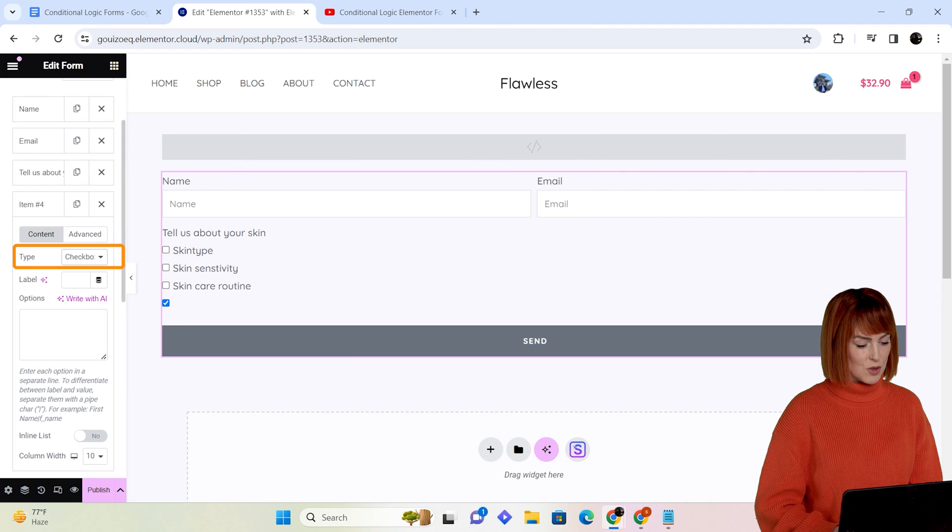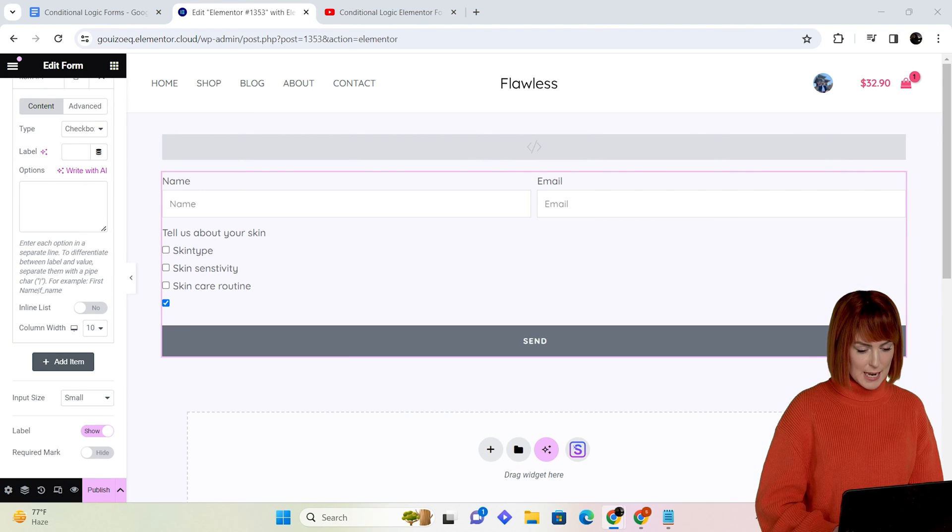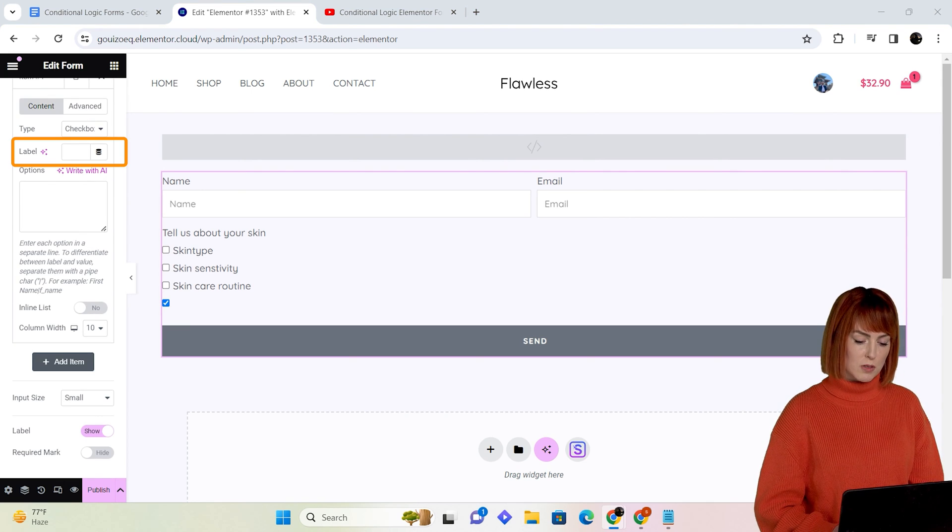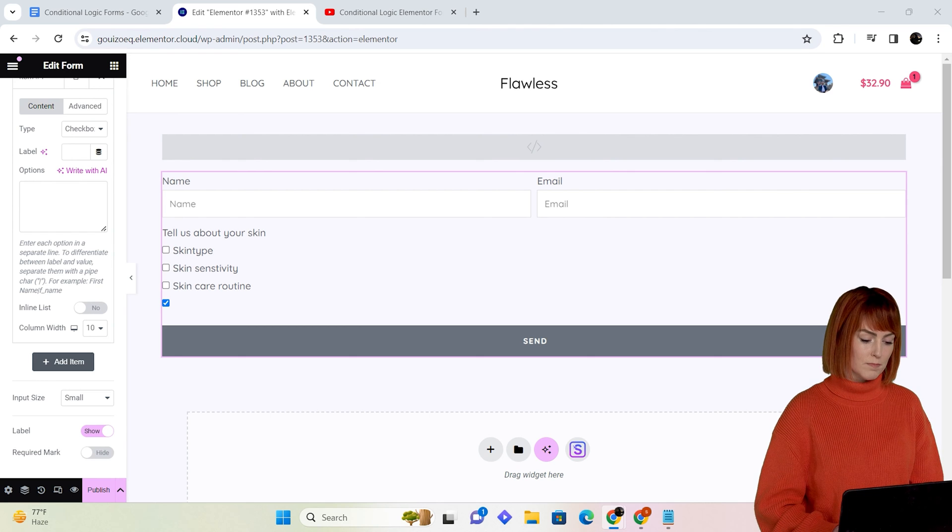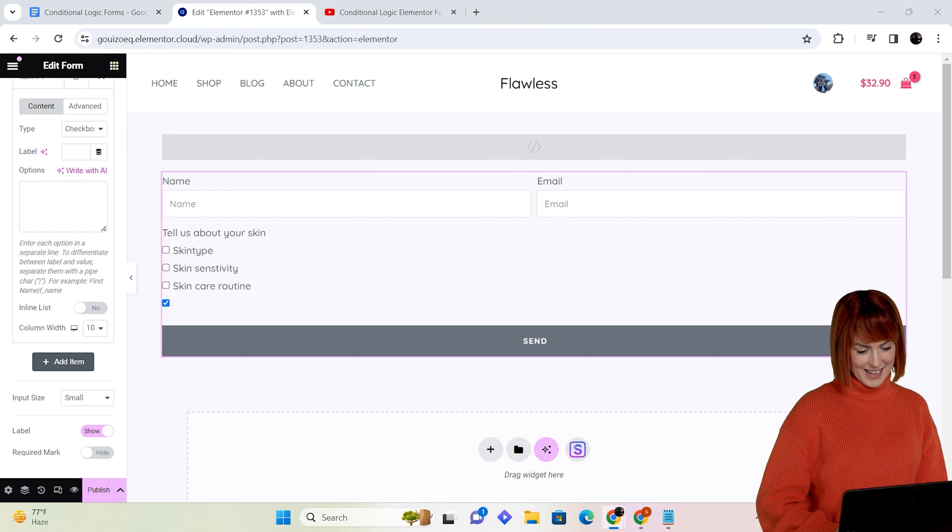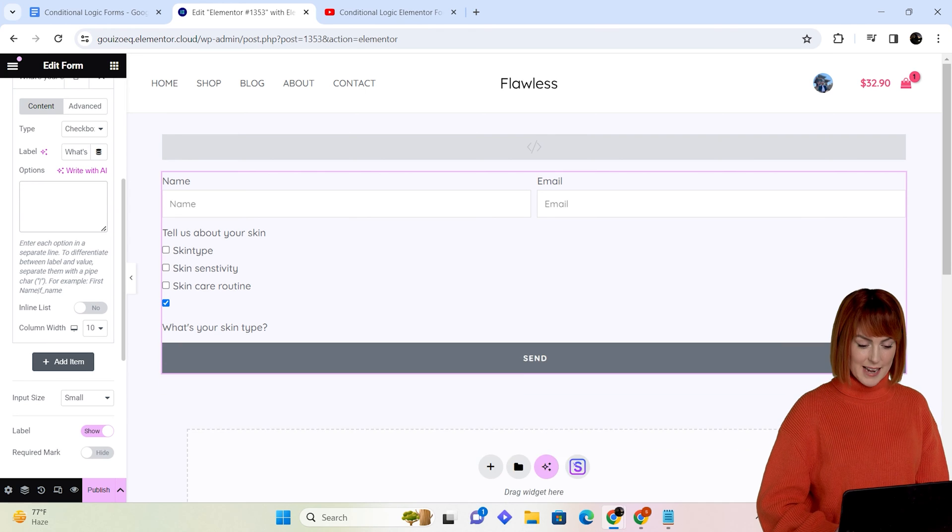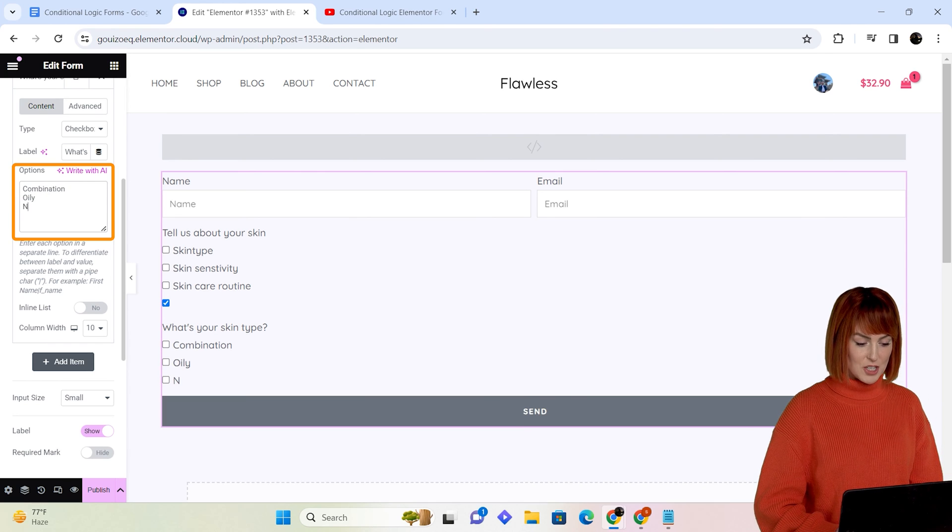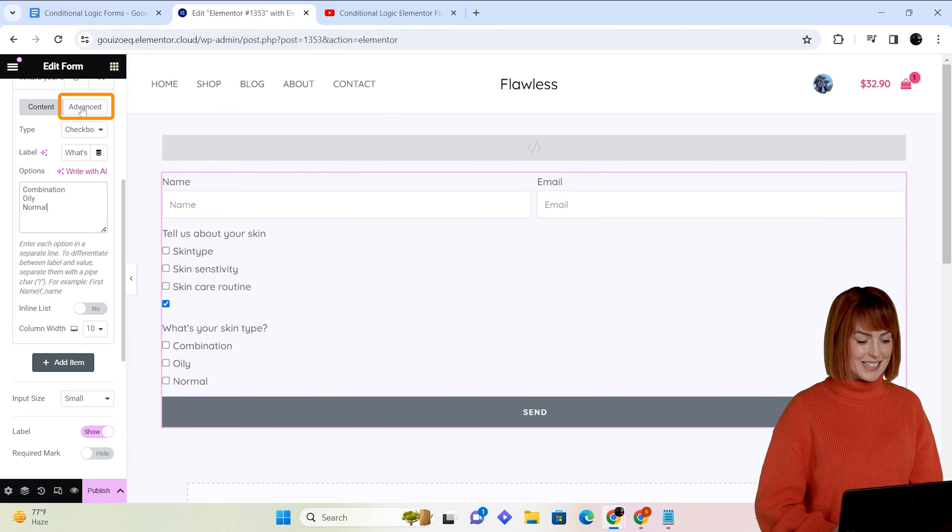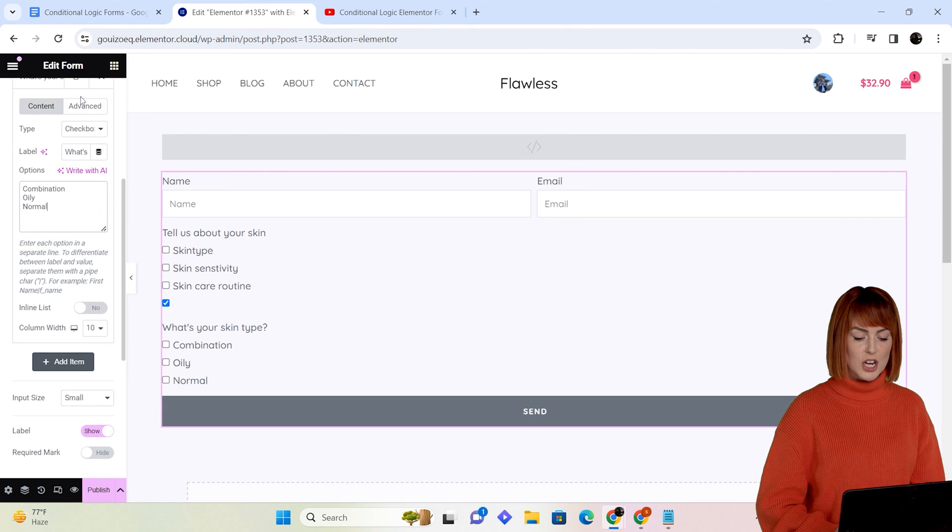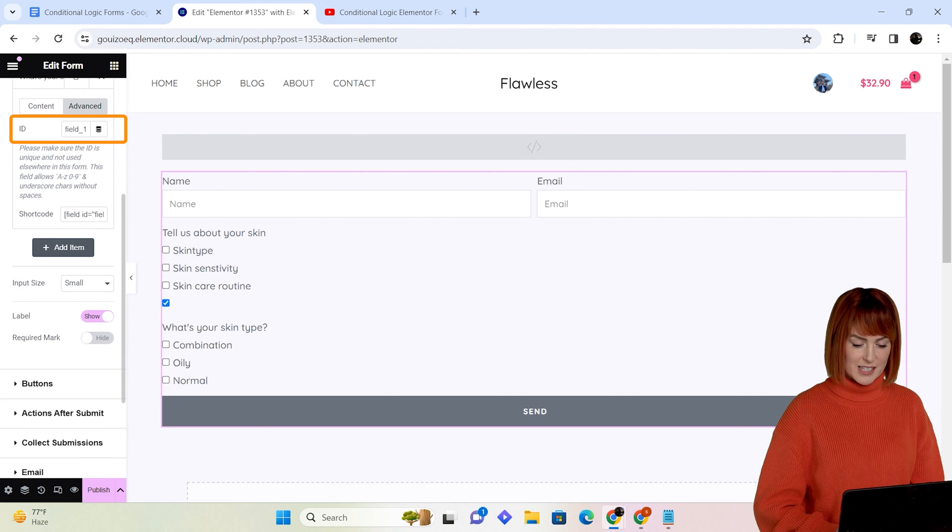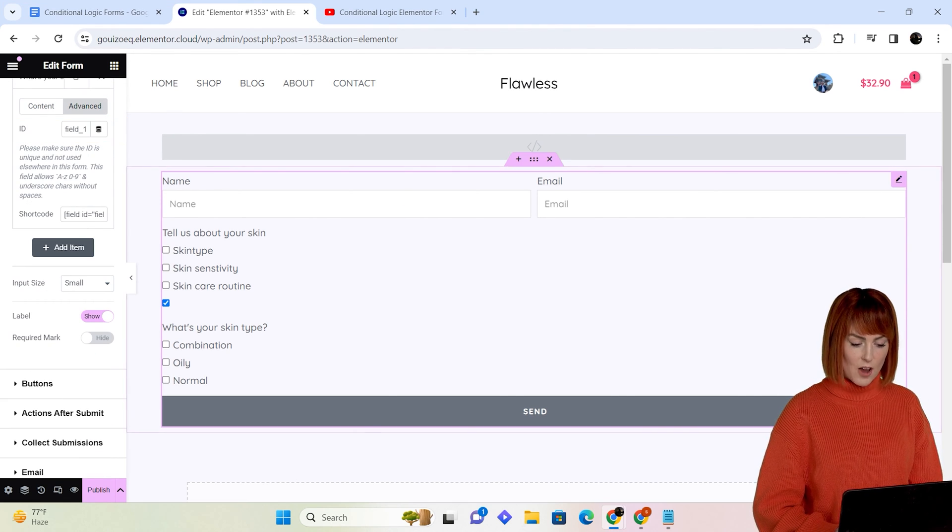Next, to create some conditions in it, I'll select the checkbox in the dropdown menu, then change the label to a question the users will see when they click option one. So I will quickly add it in like this. Next, I will add some options for this question and in the advanced section I'll change the ID using the previous step. I'll repeat the same process for all the options I created.